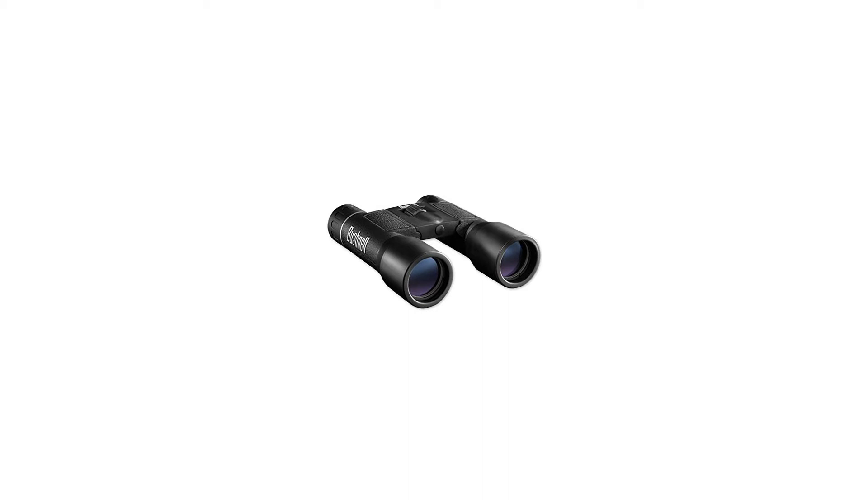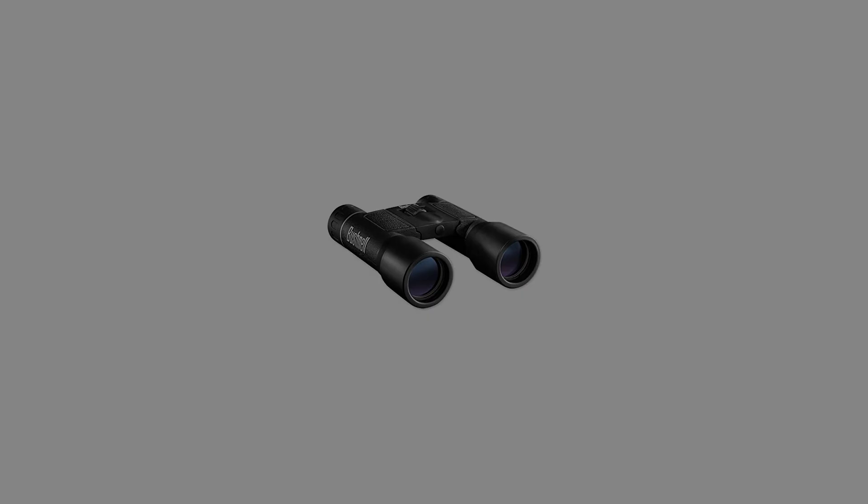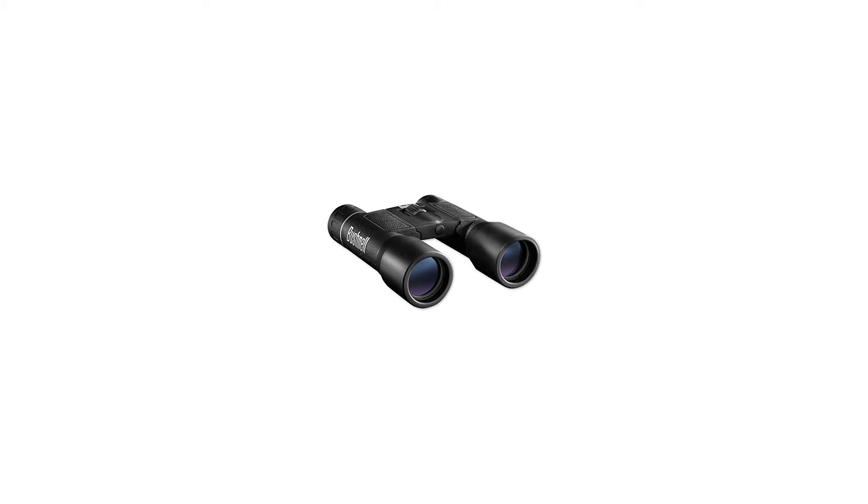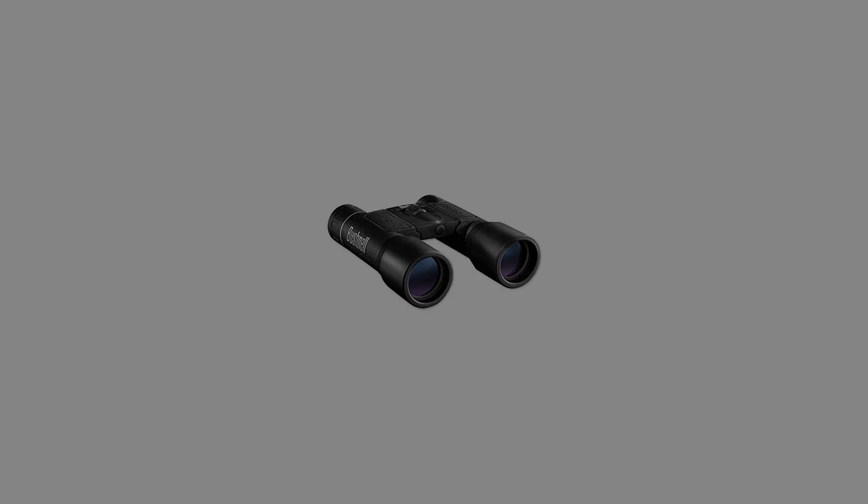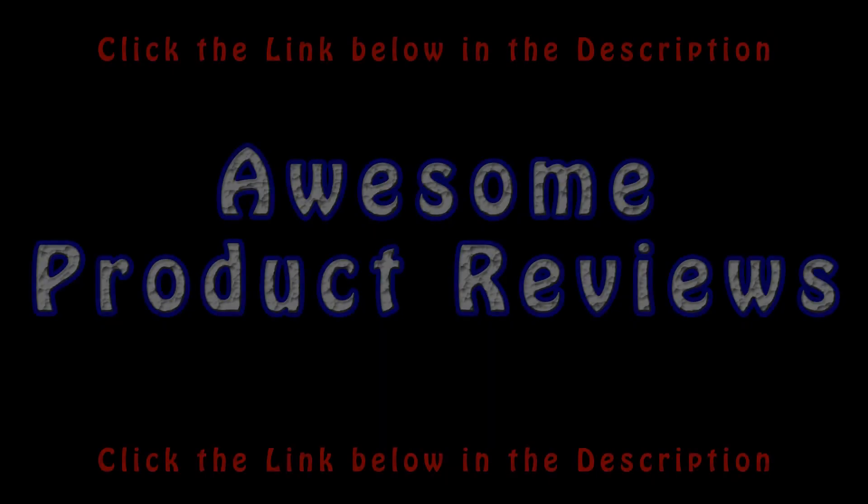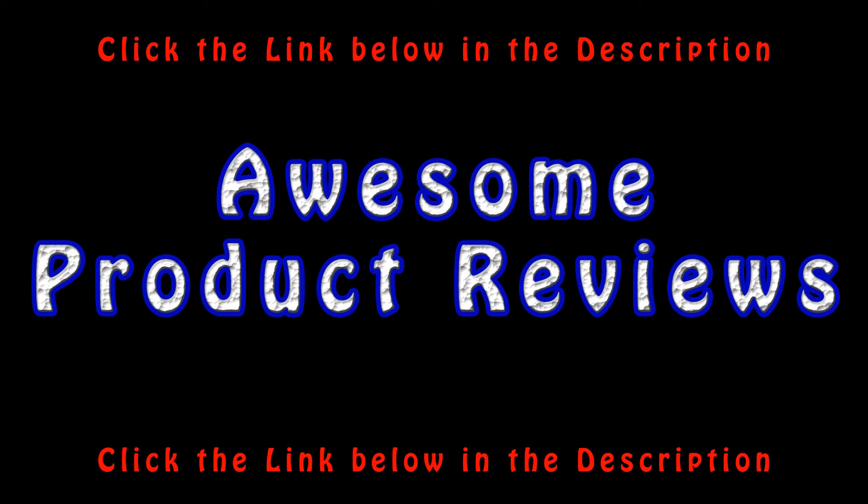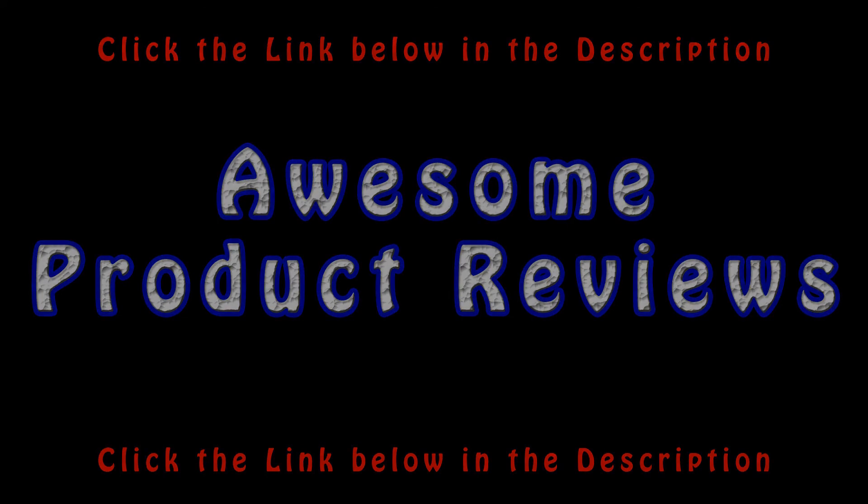8x magnification, 378-foot field of view, center focus, fully coated optics, rugged rubber armored cover. For more info and special discounts, please click the link below.